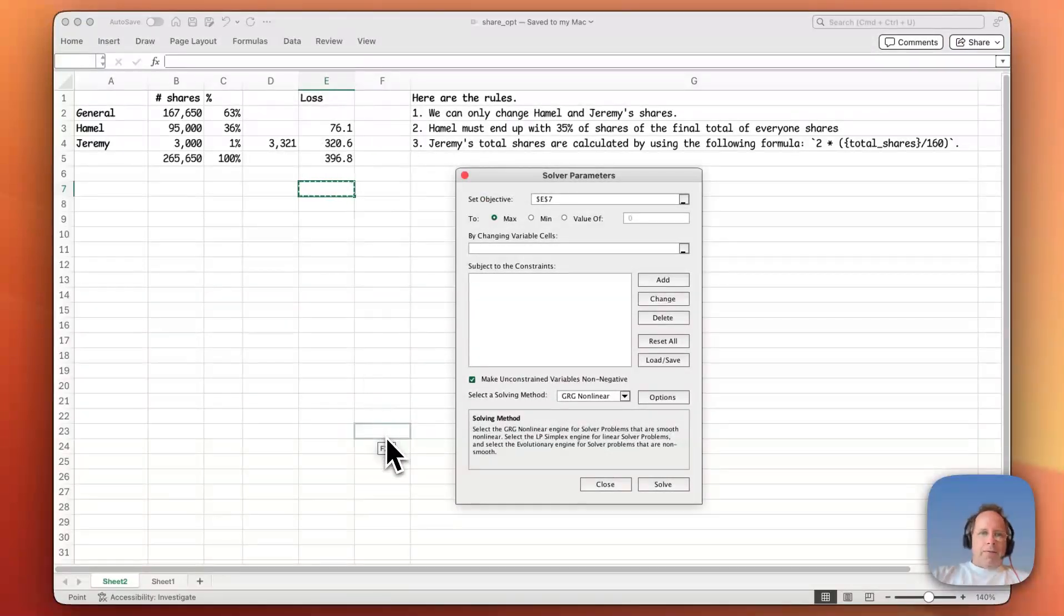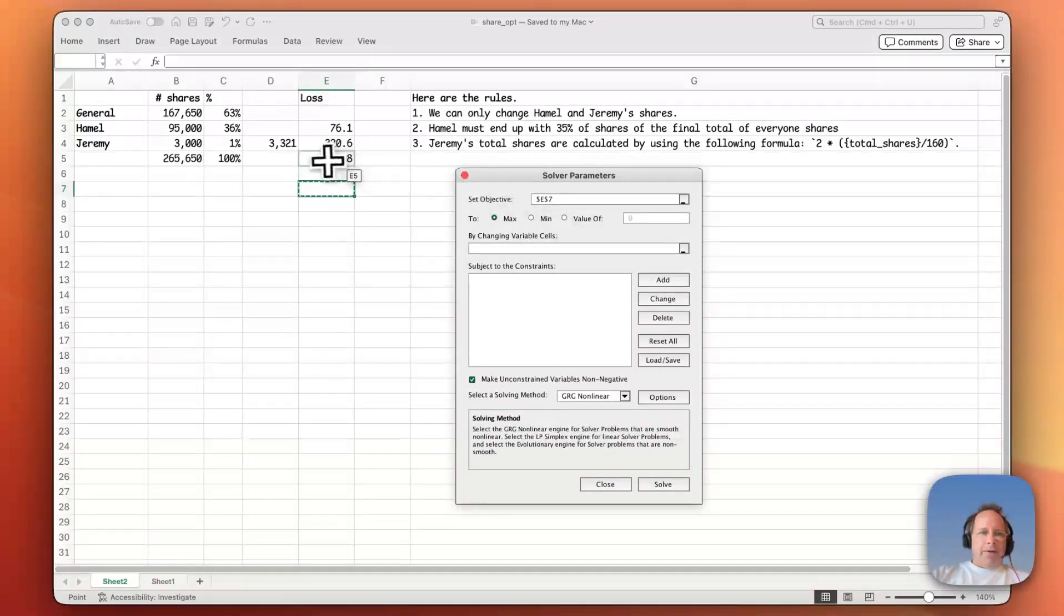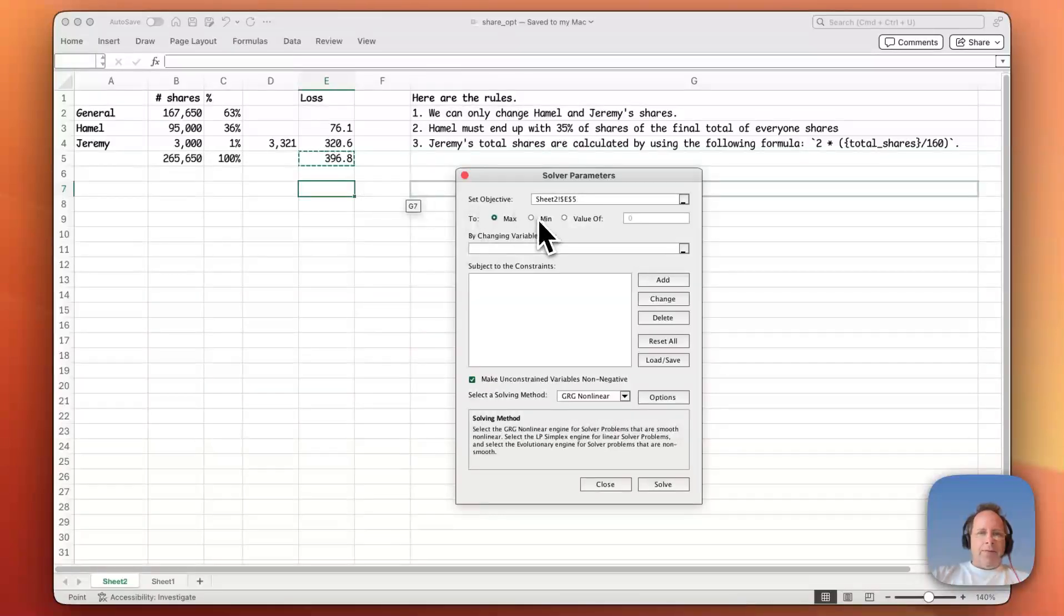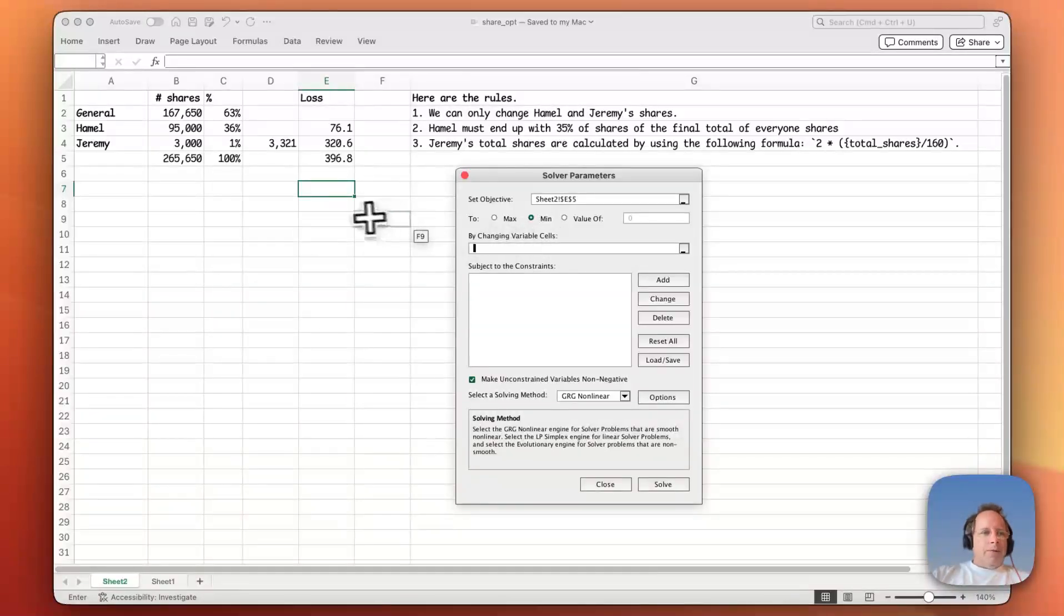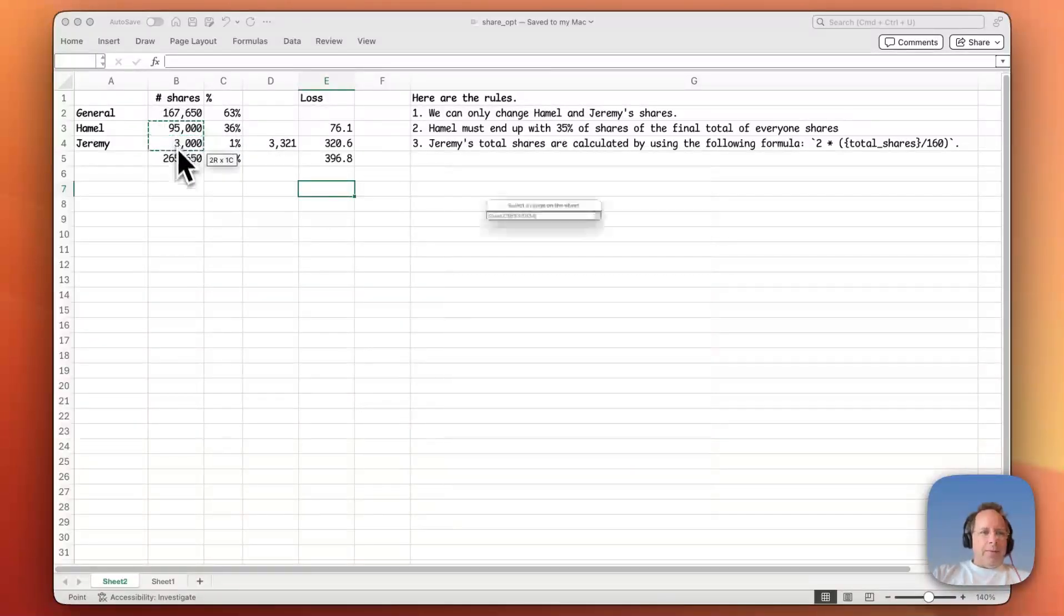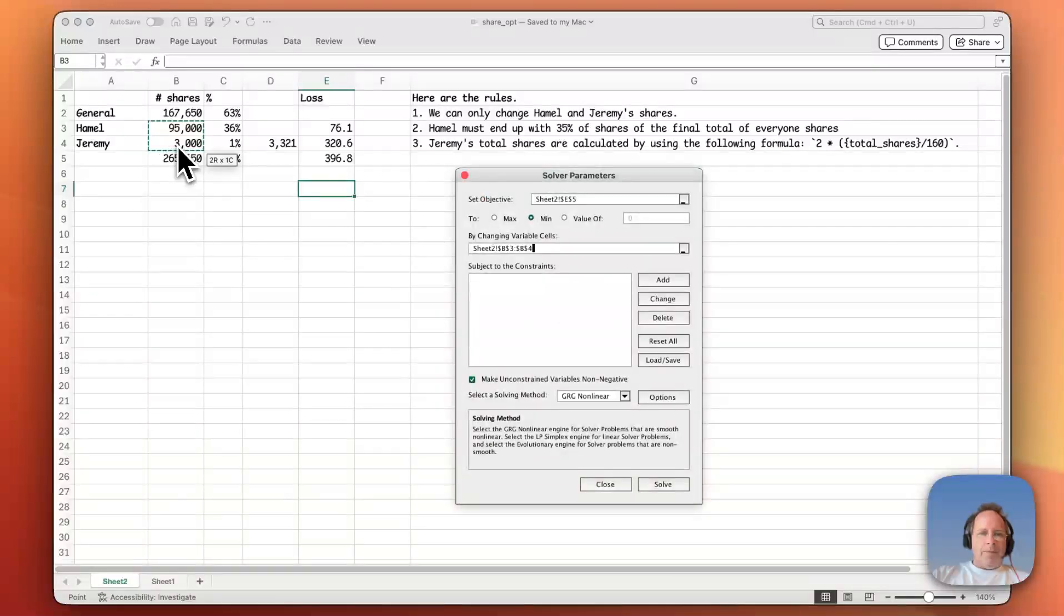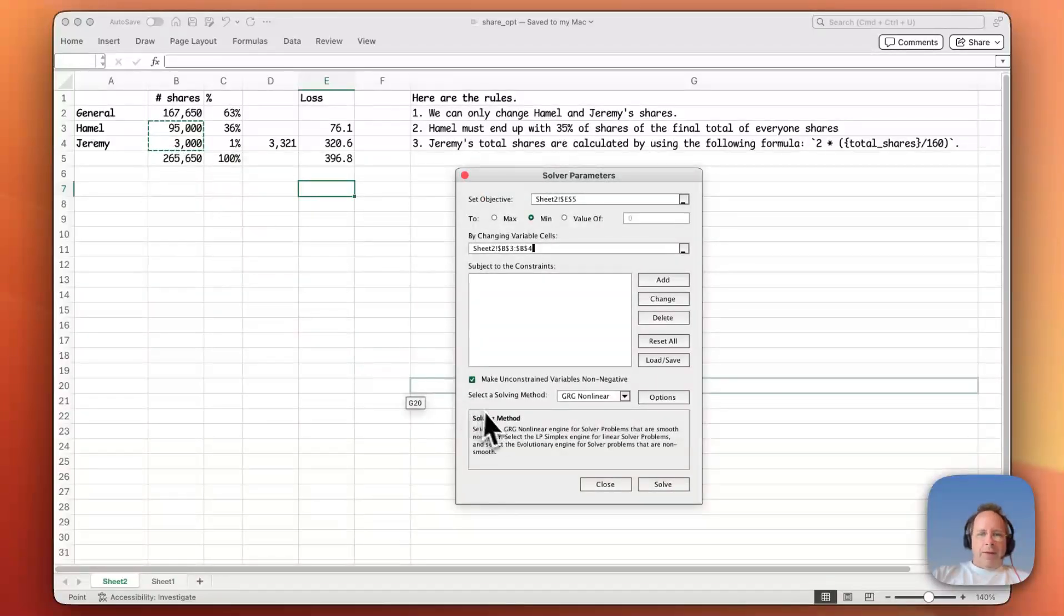So what are we trying to do? We're trying to make this number here as low as possible. That's our goal. So that's what setting the objective is. And then what are we allowed to change? We're allowed to change Hamill and Jeremy's number of shares. Okay. And then you click Solve.